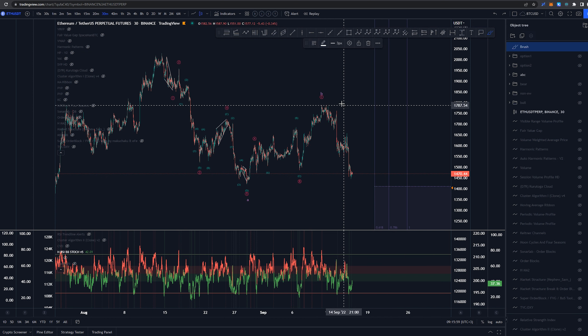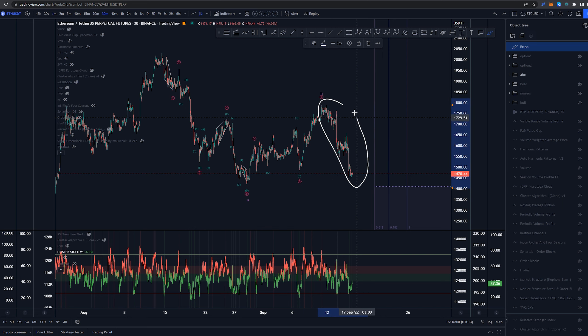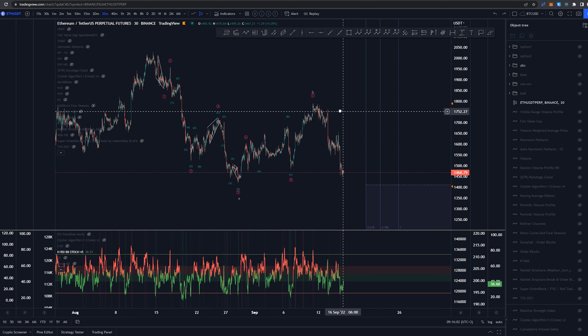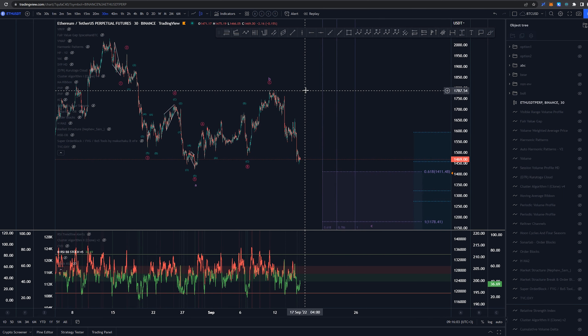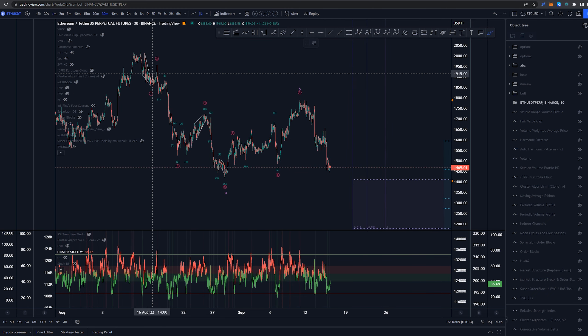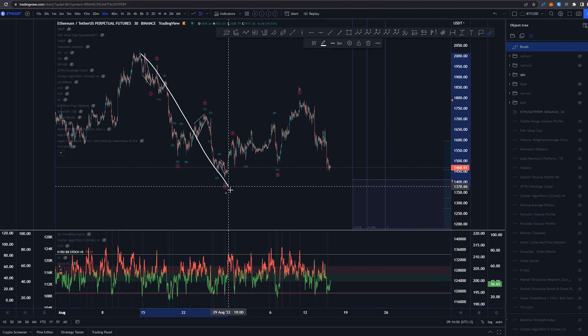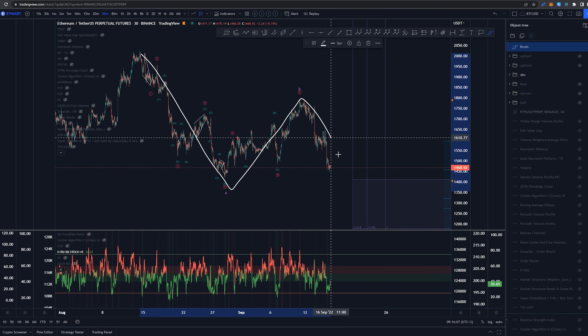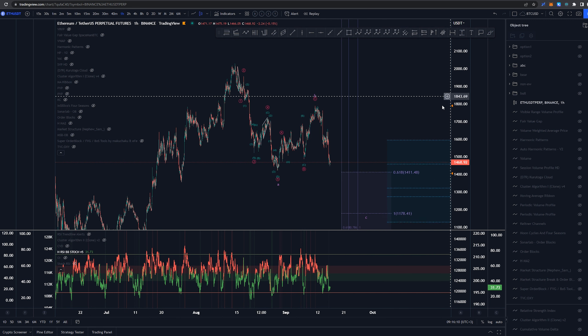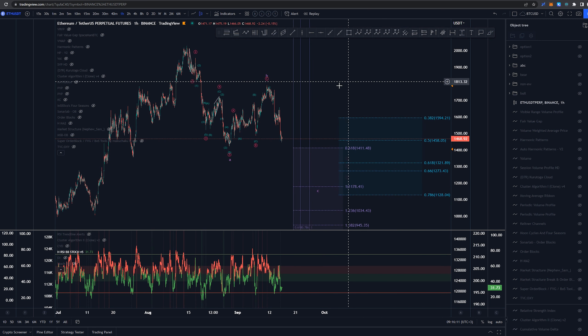So let's focus today more on this structure over here. What are the possibilities here? So the overall expectation here is that we have an ABC coming down. If we are zooming out a bit we can see some targets here.